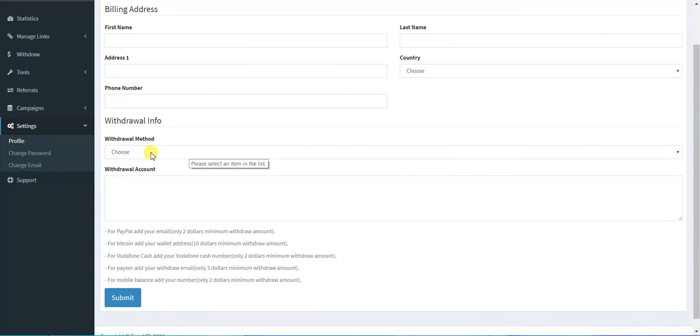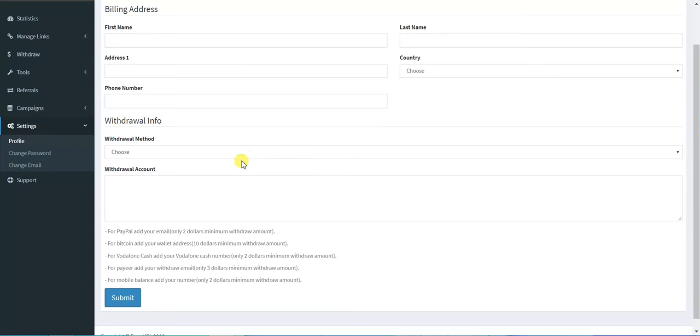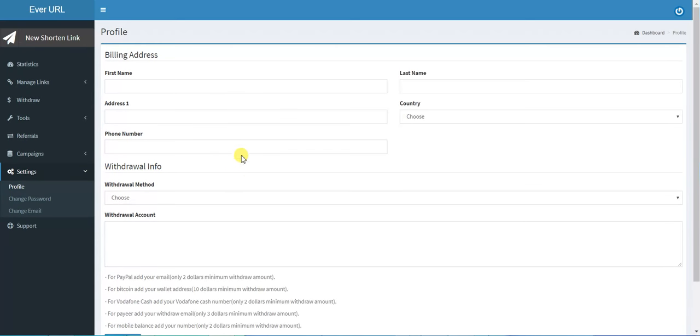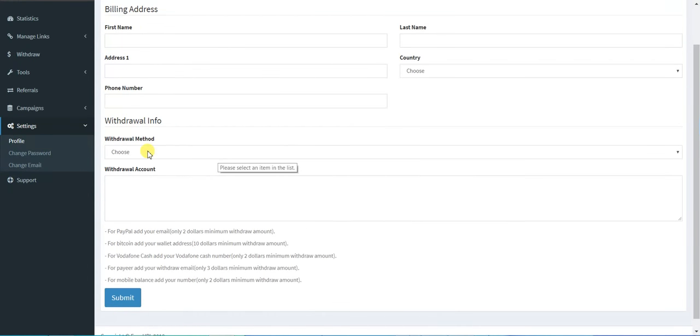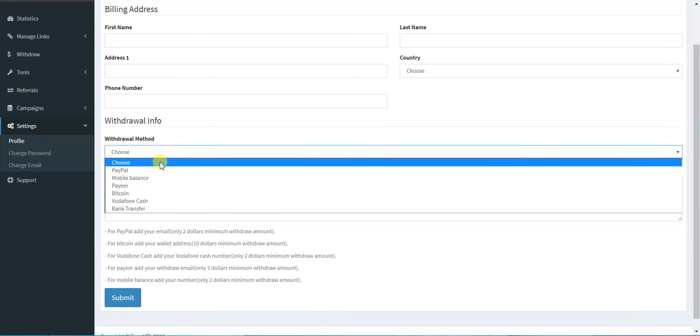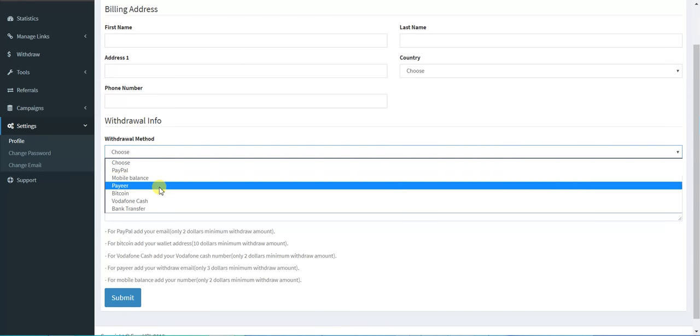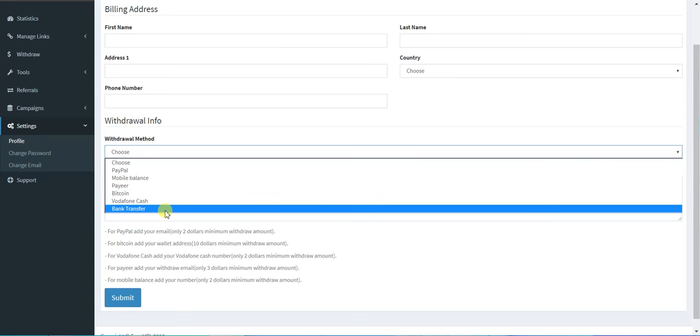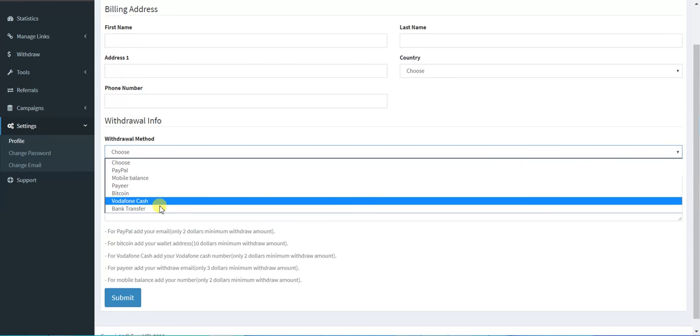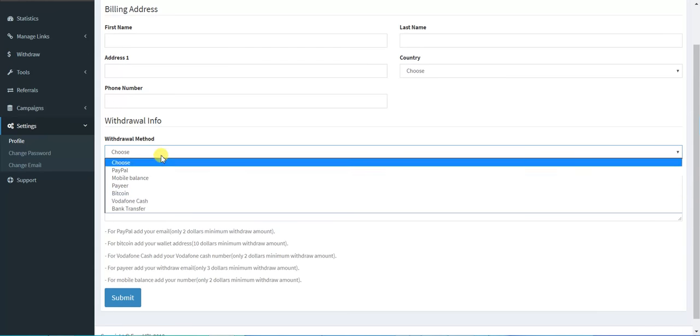Here you choose the withdrawal method, first name, last name, and address. It's not much information that the website wants, but you must add the withdrawal method. You can choose PayPal, Payoneer, Bitcoin, bank transfer, or Vodafone Cash.